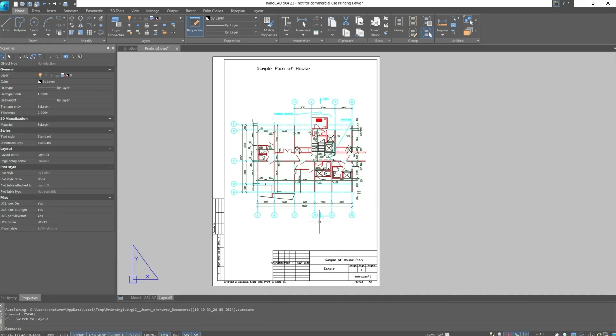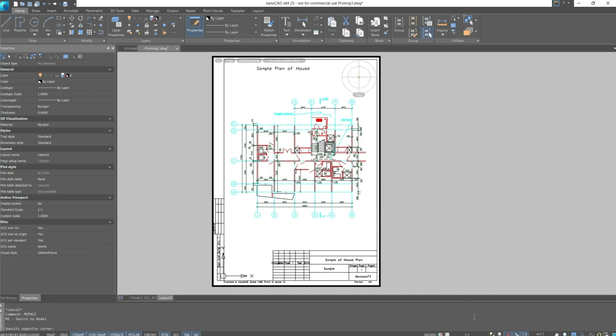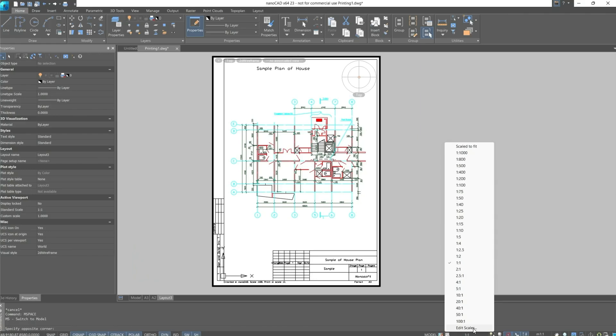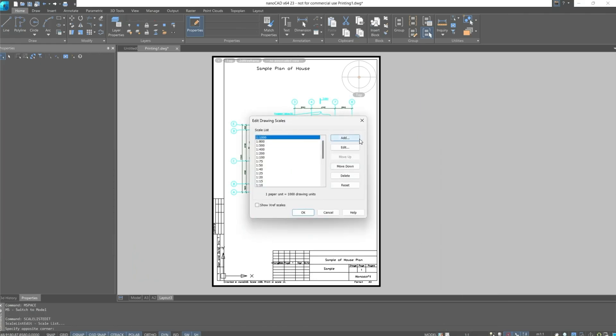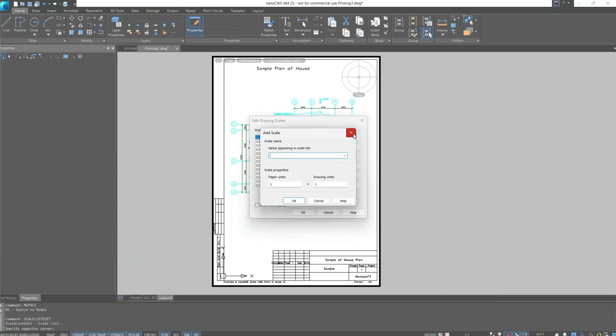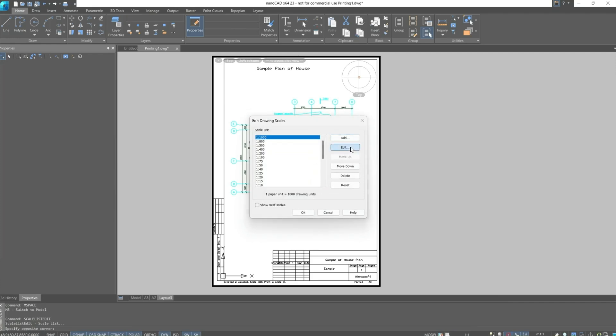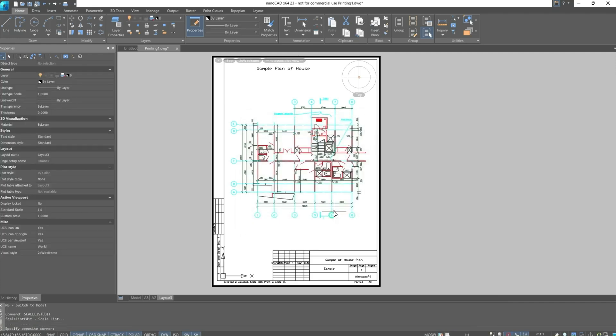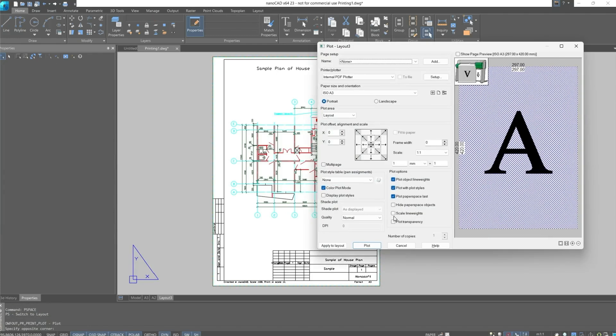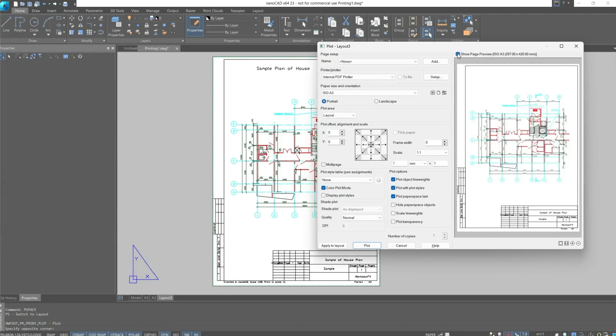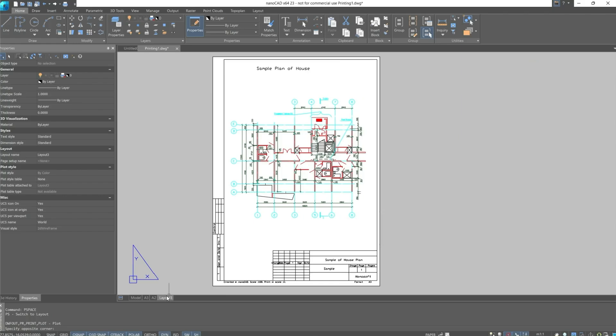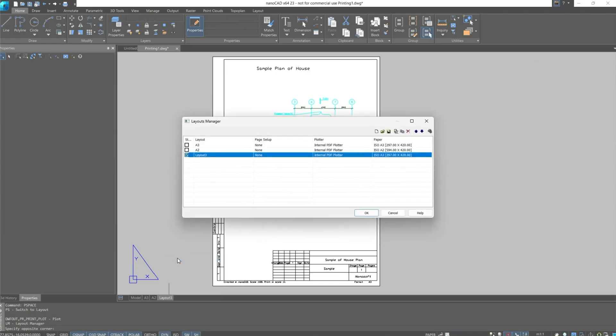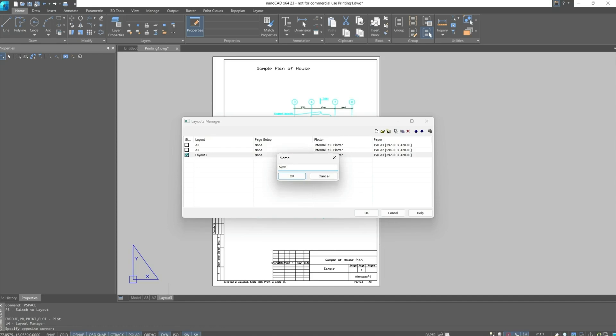You can edit scales using the edit scales option. Using the add, edit or delete buttons, you can customize the list of scales to your requirements. Close this dialog box and then call the plot window. Let's use the preview checkbox again and we can see that everything is now in its right place. Now we can also configure all the other settings. And then move to the layouts manager. Now the sheet has the necessary settings. Let's rename it. Let it be the new sheet.